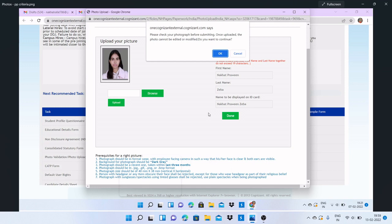Your photo will be rejected and your date of joining will be extended. To avoid that and do all the processes smoothly, you have to follow some prerequisites for a right picture.